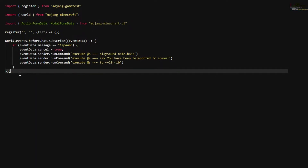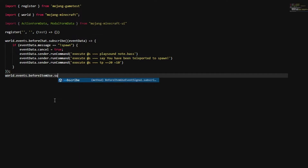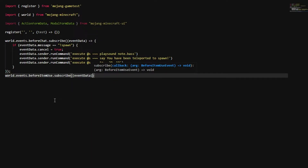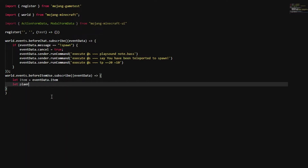Now to actually make the custom GUI, we're going to do world.events and then .beforeItemUse.subscribe, and then eventData. Do the equal-sign and less-than again — basically the same structure as before, except it says beforeItemUse. Now we're going to do: let item equals eventData.item, and let player equals eventData.source.